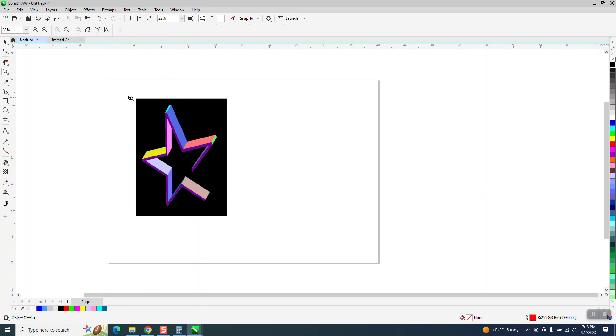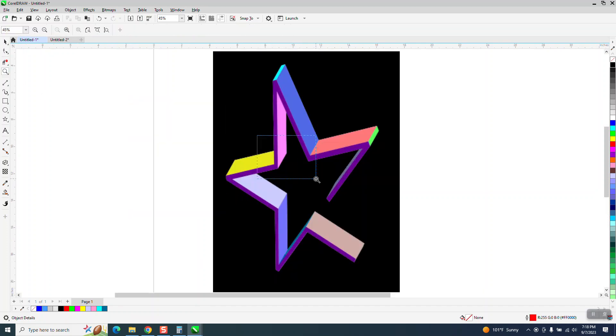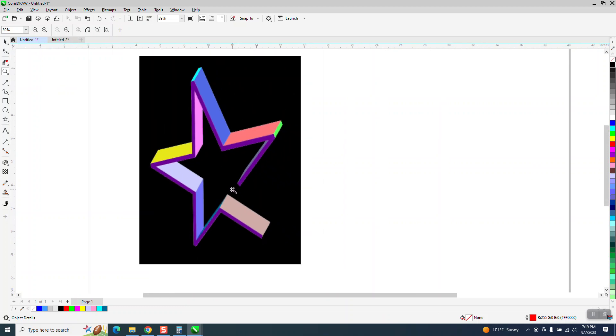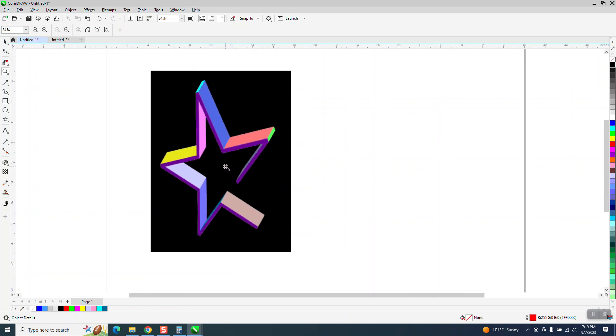Hi, it's me again with CorelDraw Tips and Tricks. Somebody sent me this picture of a star of some sort, and asked how you could draw that in CorelDraw.